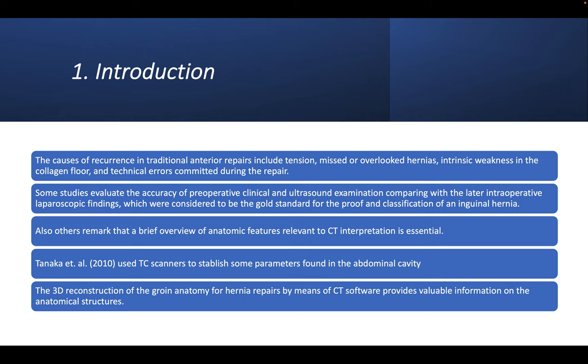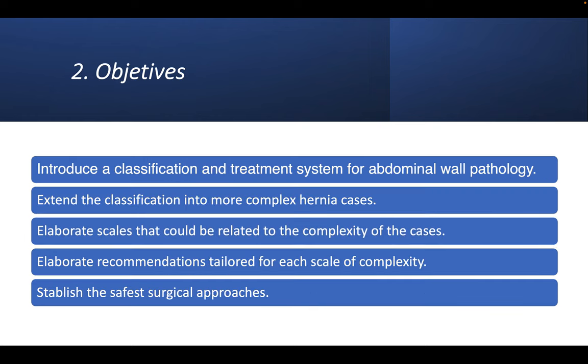The objectives that we searched were to introduce a classification and treatment system for abdominal wall pathology, extend the classification into more complex hernias, and elaborate scales and recommendations for every single case.